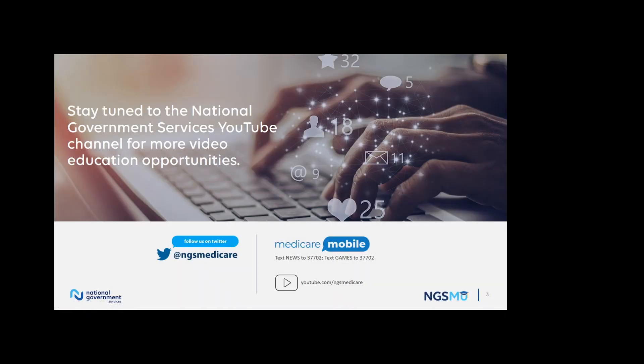We want to make sure you understand that this is one of our opportunities that we have for you. So please go ahead and stay tuned for other National Government Services YouTube channel opportunities.